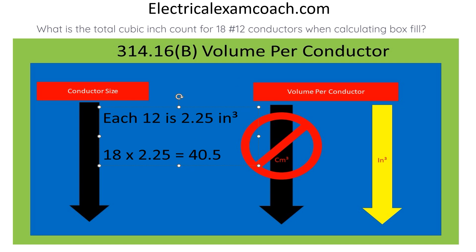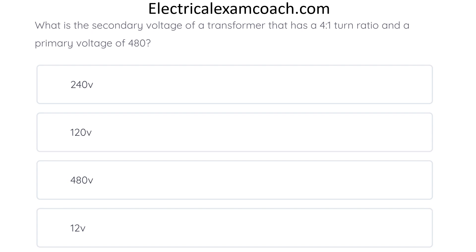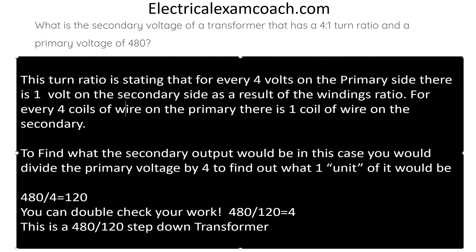What is the secondary voltage of a transformer that has a 4-to-1 turn ratio and a primary voltage of 480? The correct answer is 120. This turns ratio states that for every 4 volts on the primary side, there is 1 volt on the secondary side as a result of the windings ratio. For every 4 coils of wire on the primary side, there is 1 coil on the secondary side. To find the secondary output, you divide the primary voltage by 4 — so 480 divided by 4 equals 120.